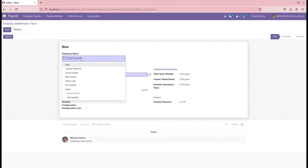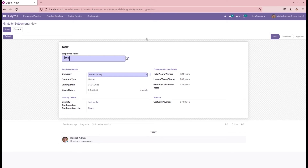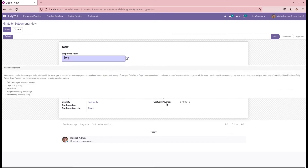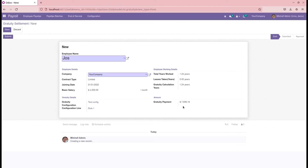Here we can select the employee — I have selected 'Jaws', who has a limited contract type. While selecting the employee, their contract type, joining date, basic salary, gratuity configuration details, configuration line, total years worked, leaves taken, and gratuity calculation years are all automatically calculated. Here we can see the gratuity payment, which is based on the last drawn salary — that is the basic salary plus the clearance allowance.